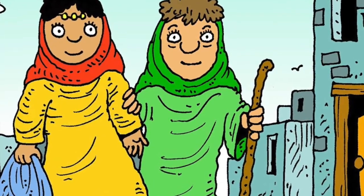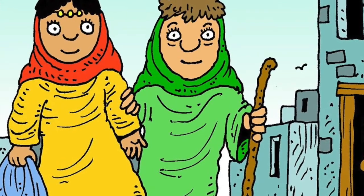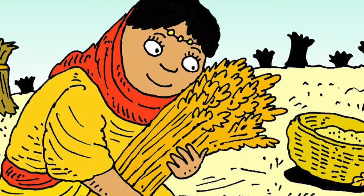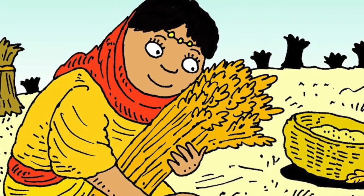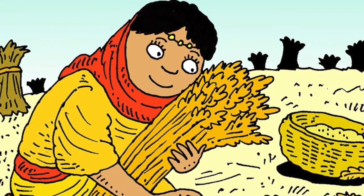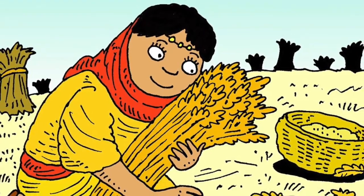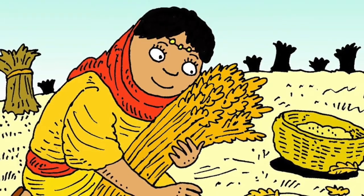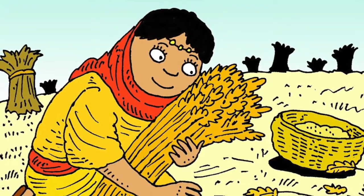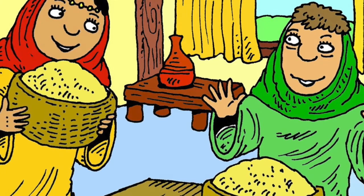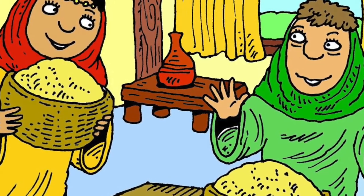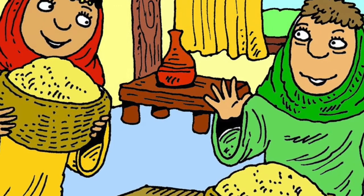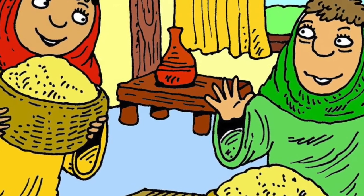It was barley harvest time when Ruth and Naomi got back to Bethlehem. Ruth worked in the fields belonging to Boaz, her dead husband's uncle. Boaz told his workers to drop plenty of stalks of barley for Ruth to pick up. Ruth showed all the barley to Naomi. God has looked after us today, Naomi said. Boaz has been very kind to you. They thanked God for looking after them.